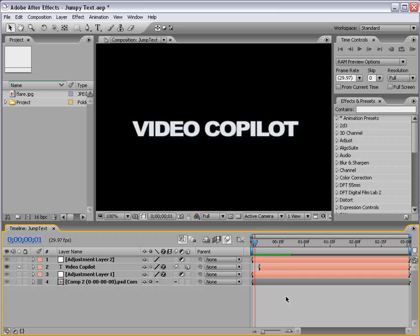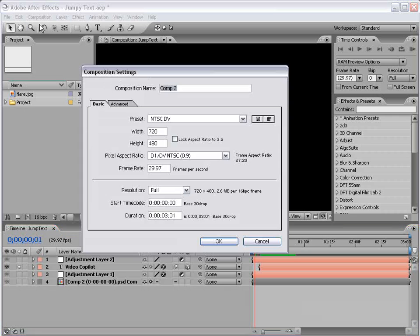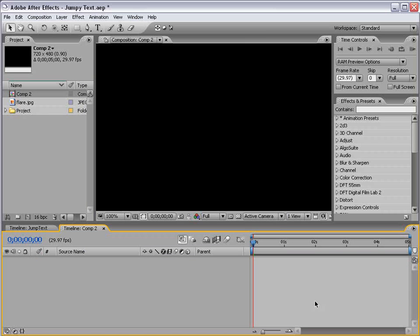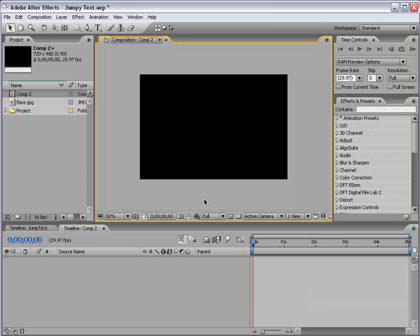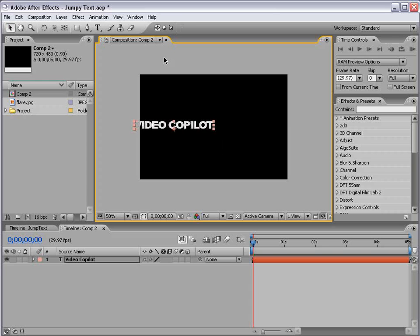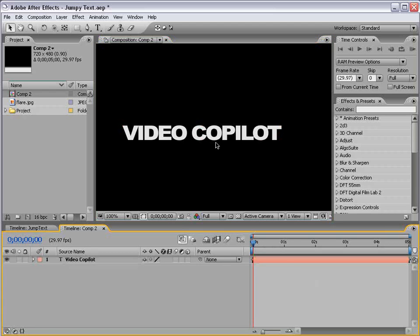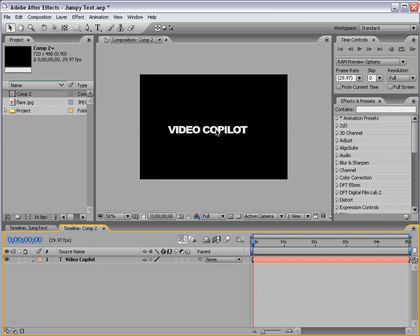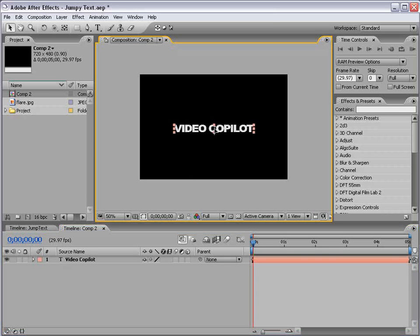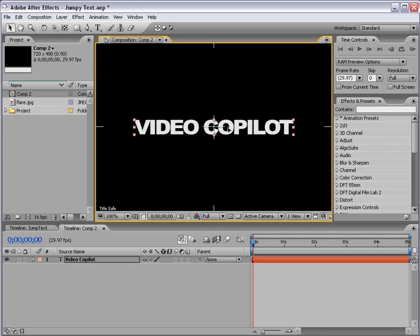So, what we're going to do is create a new composition. All looks good. I'll make it five seconds. Okay, text tool, we're going to write Videocopilot. Text is looking pretty good. I'm going to make sure this is in the center. I'm going to turn this into a 3D layer and I'm going to bring up the position options.